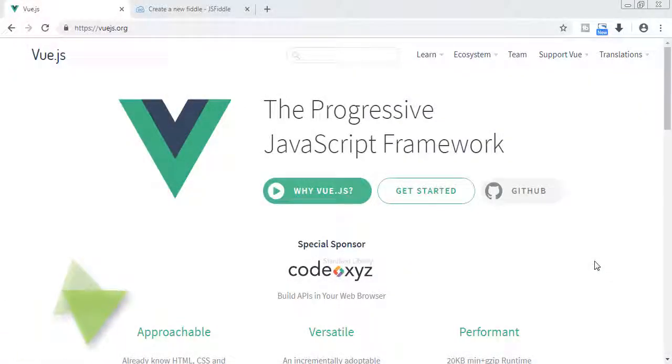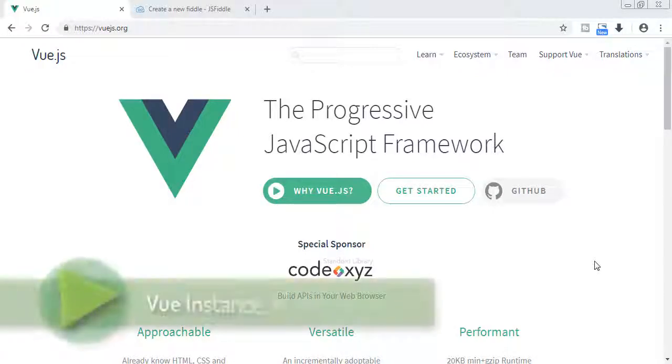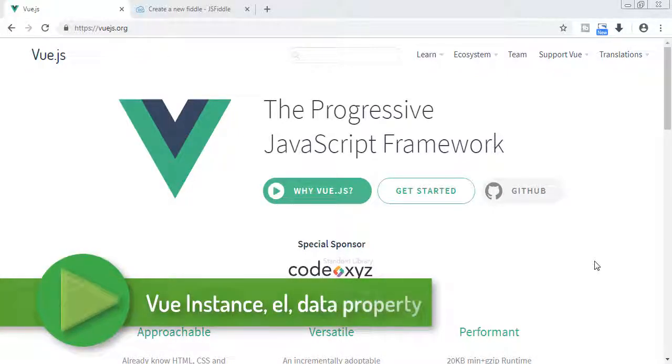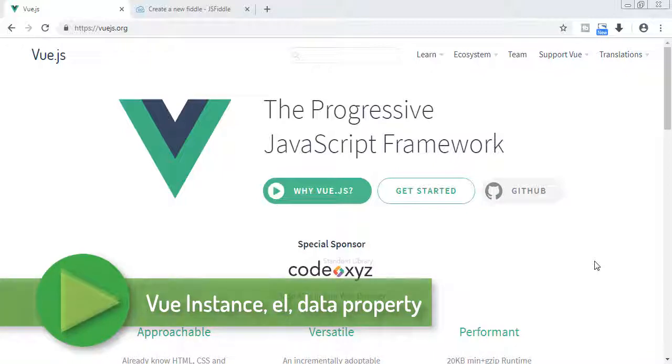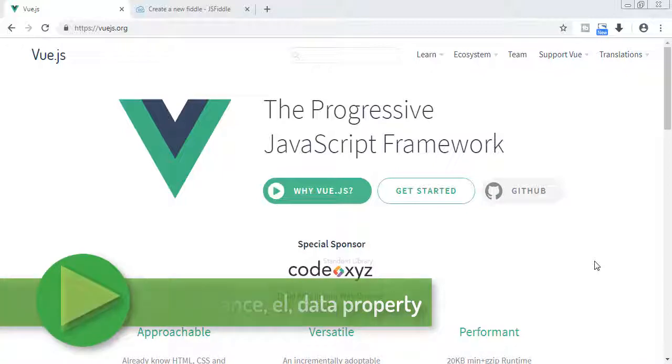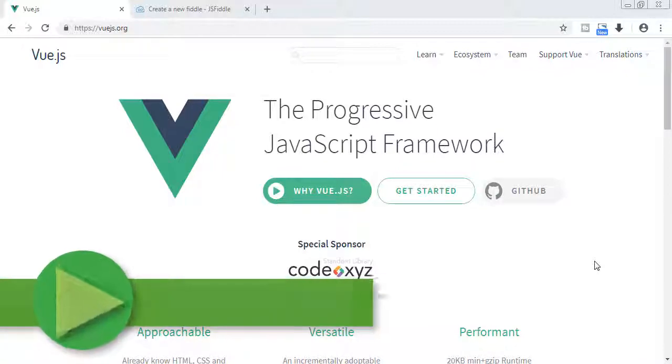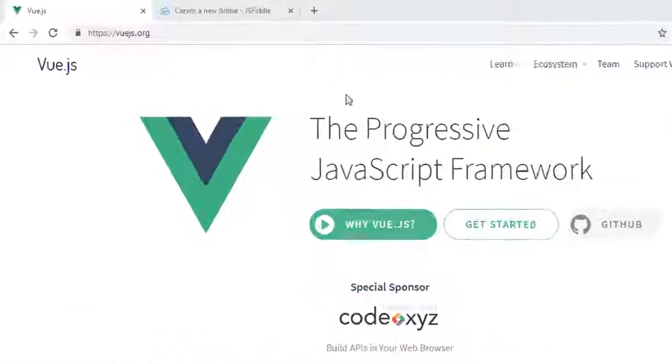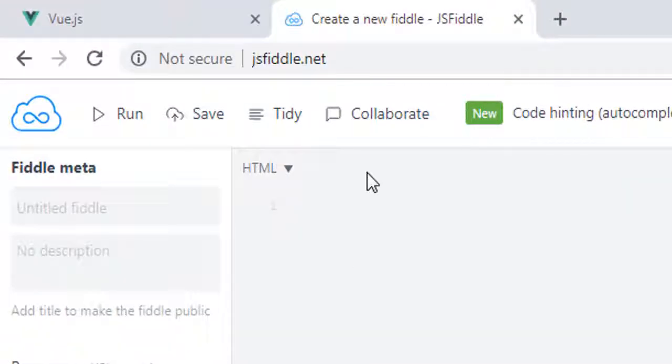Hey people, welcome back to the second tutorial of Vue.js. In this lecture we will look at Vue instance and its el property and data property. For that we will use jsfiddle.net to run our code. You can use Vue either in jsfiddle, but for larger projects we need something more which we will see later.